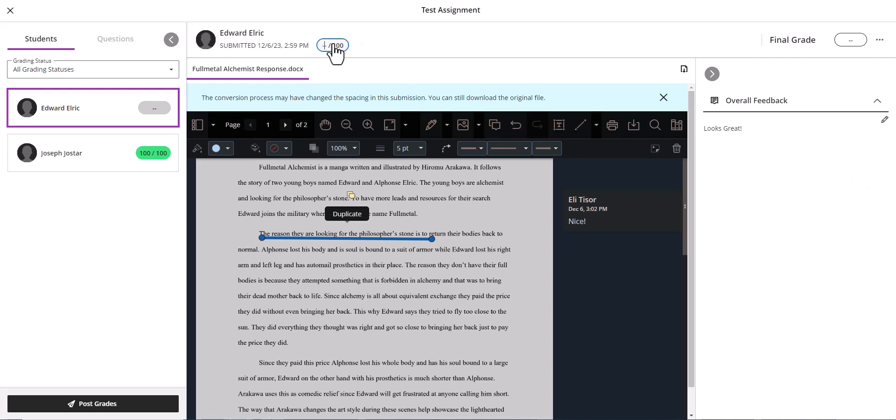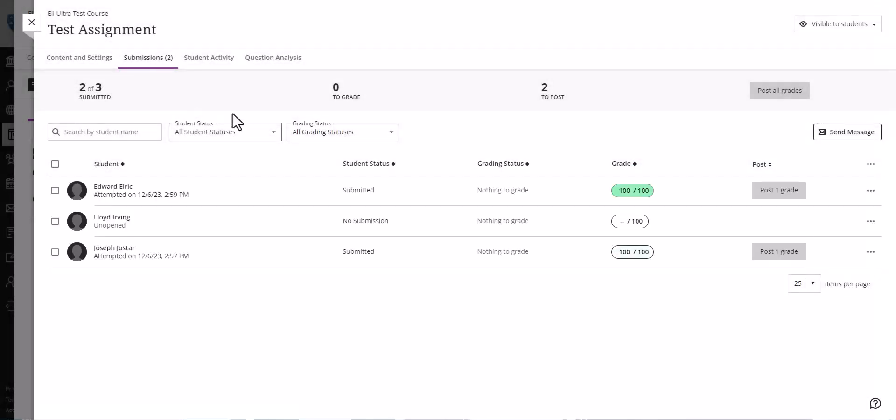You put the grade up here at the top. And another thing that differs from original course view is that in Ultra you need to post the grades so the students can see them.